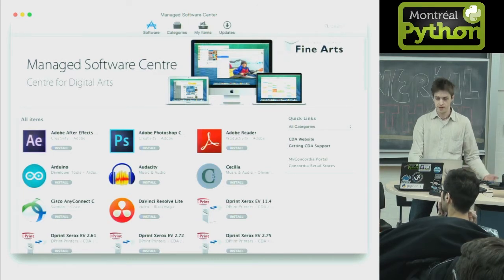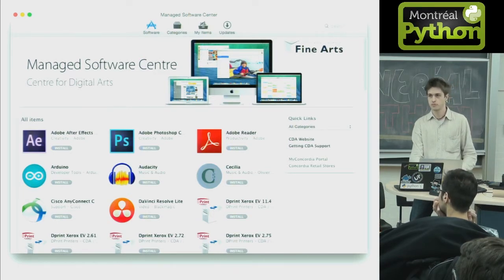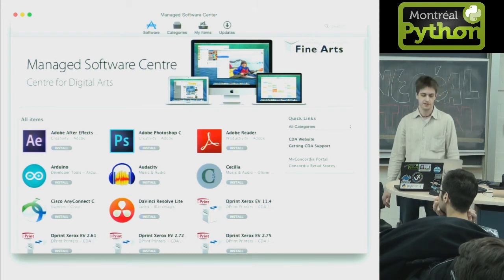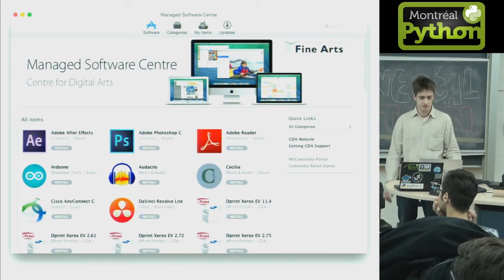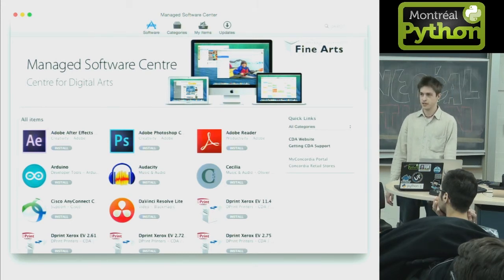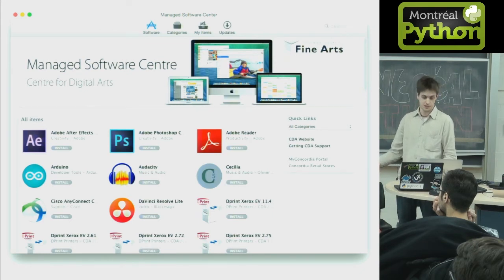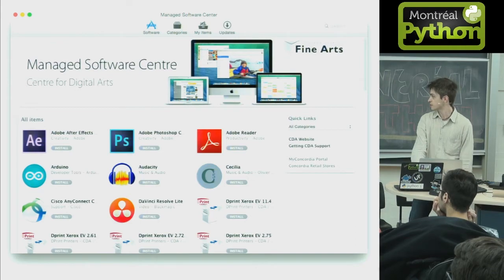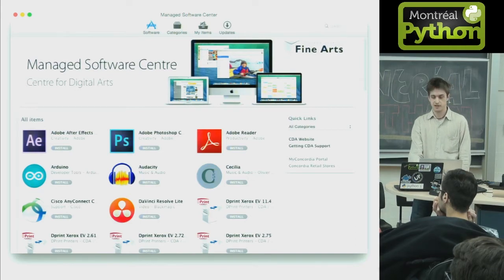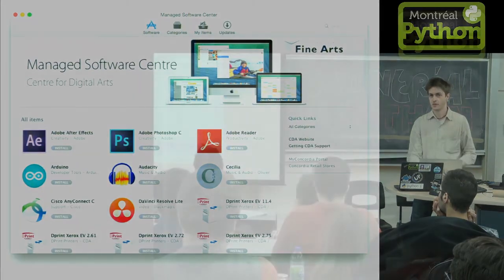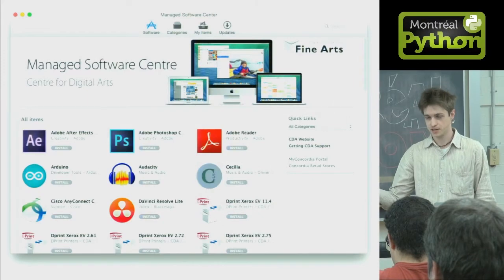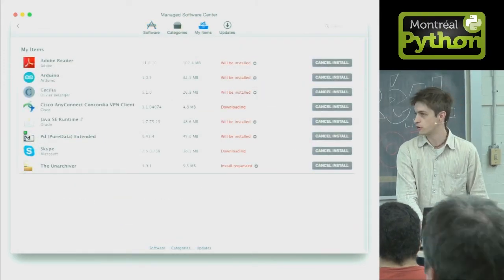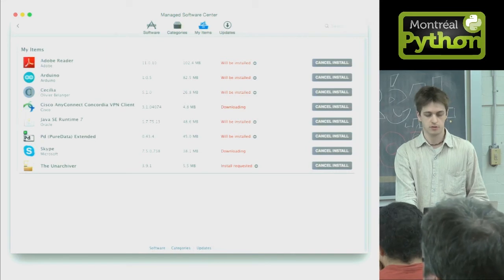It's a native app, but it contains whatever we want to provide to users, such as pre-configured printers, VPN clients, free software, licensed software, and Apple's own updates. Users don't have to be admins to actually use this, which is great. Under the hood, the business logic is all in Python, and the use of the Python Objective-C bridge is what makes it actually function like a real Mac app. Munki is used to manage over 100,000 Macs around the world.